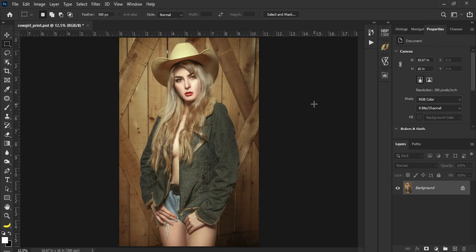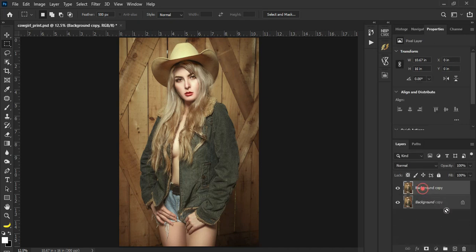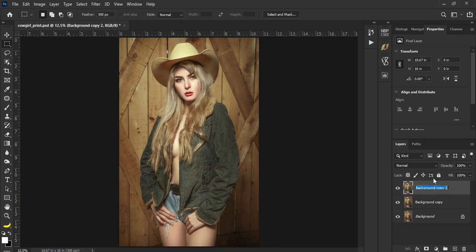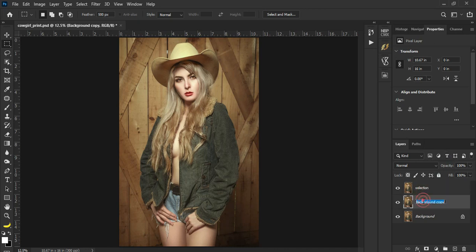Let's go to the project. The first thing you want to do is duplicate this layer twice, then let's just rename them. The top layer as selection, then this one new background.